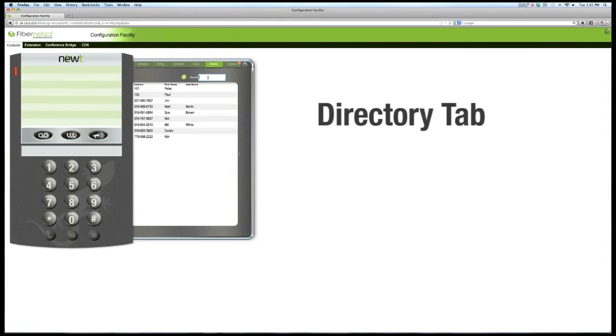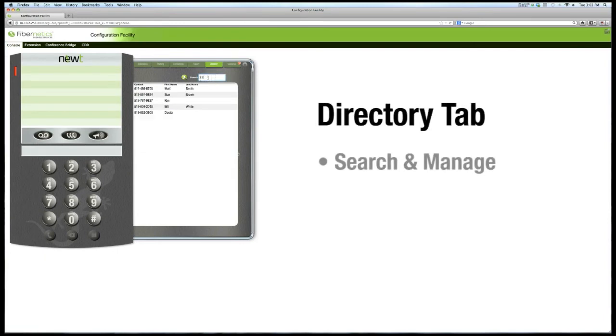The Directory tab will allow you to view, search, and manage a personalized phone book with click to dial functionality.